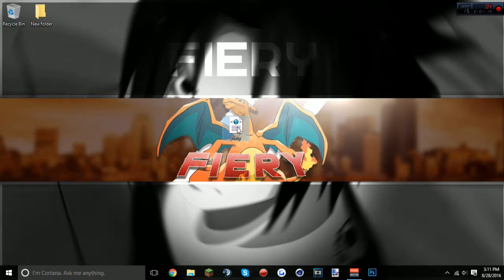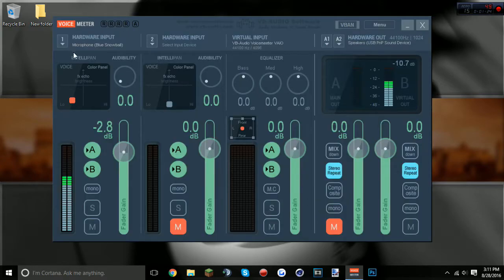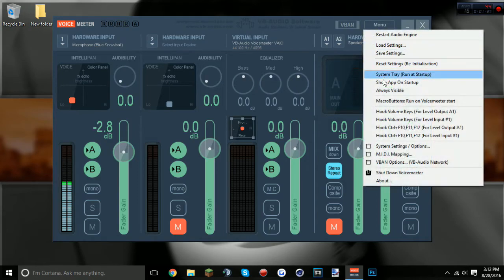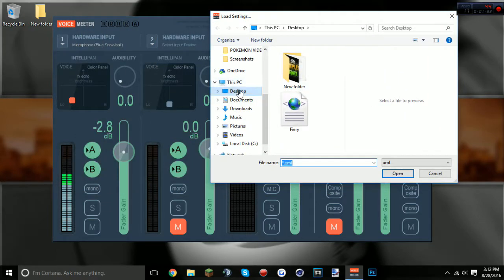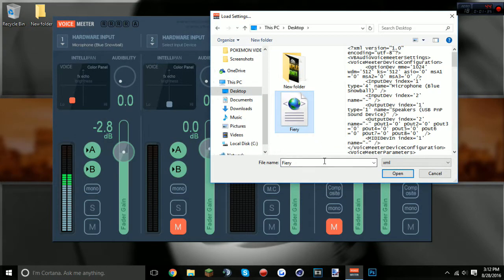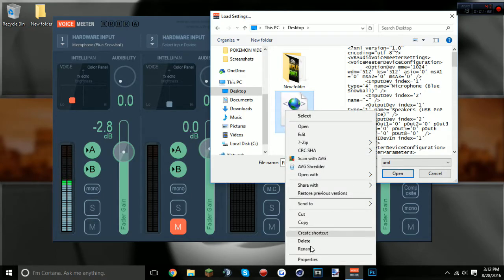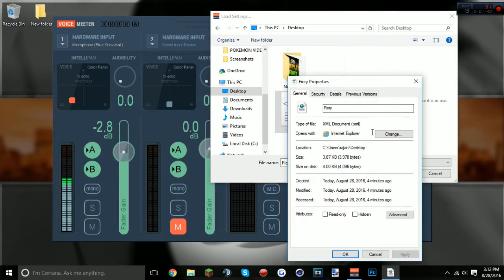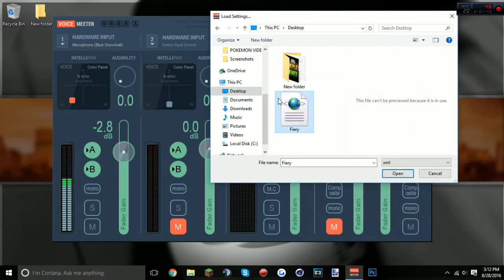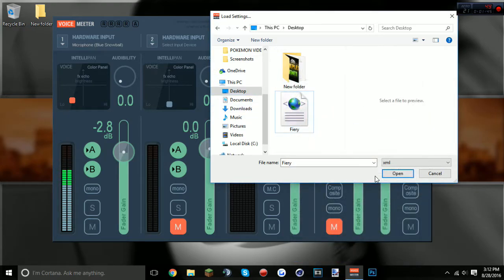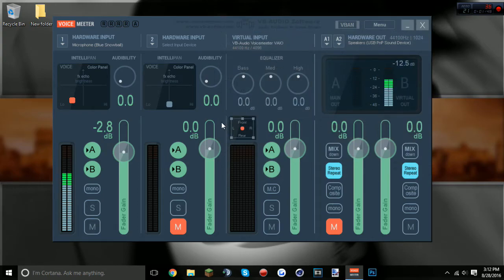Keep the file because you'll want it if you accidentally mess up your mic settings. It's going to be called 'fiery' — you can rename it if you want. Open up VoiceMeeter, go to Load Settings, navigate to wherever you saved it, and it should be a dot XML file. Double-click it to load everything.